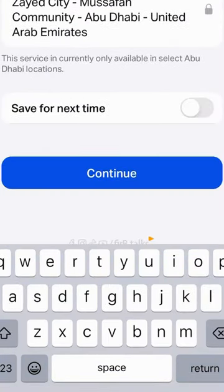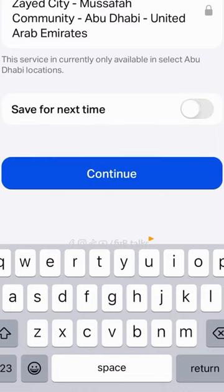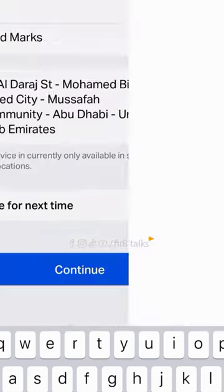We can also save the location. We will save the address for next time, then click the option to proceed.